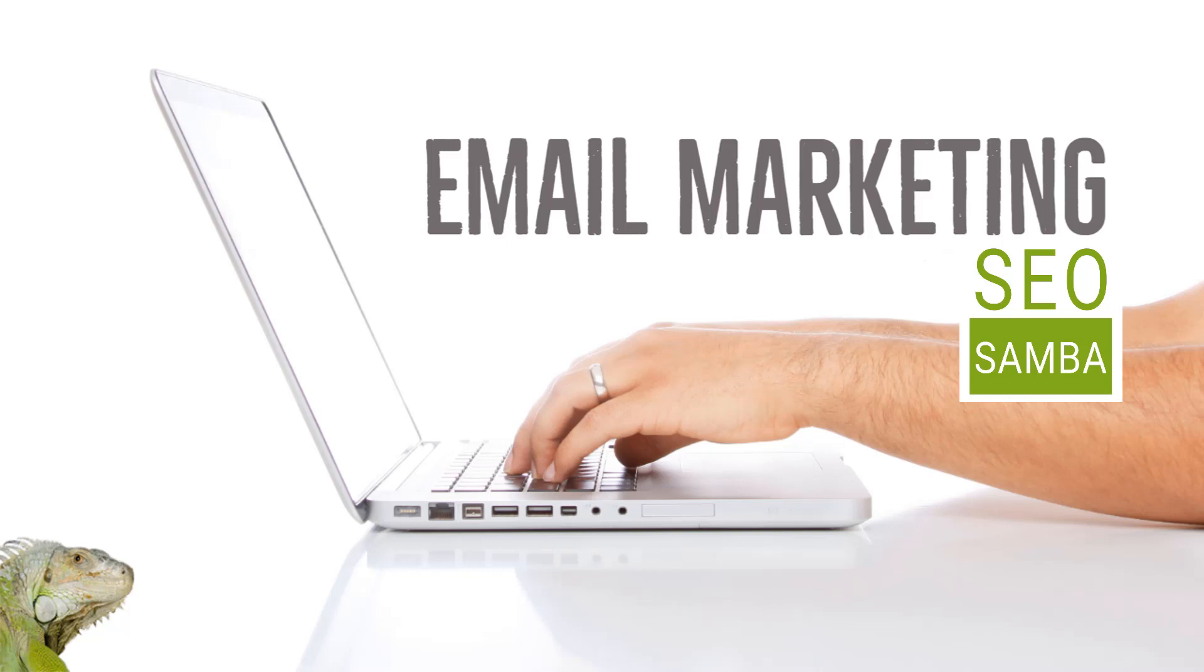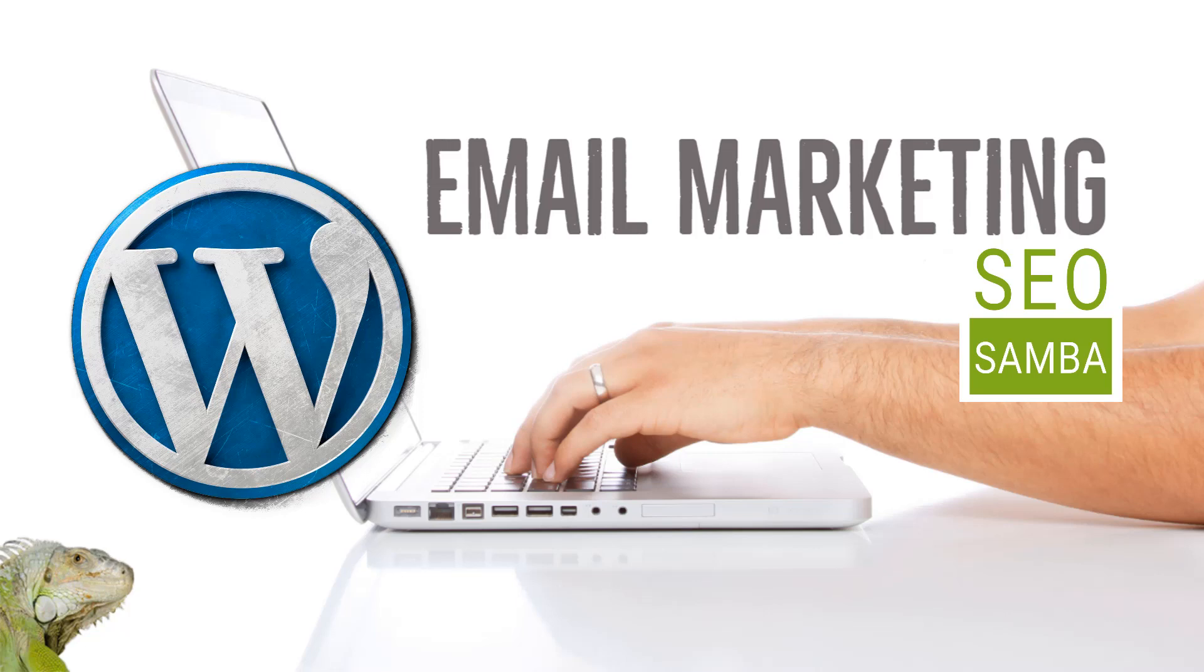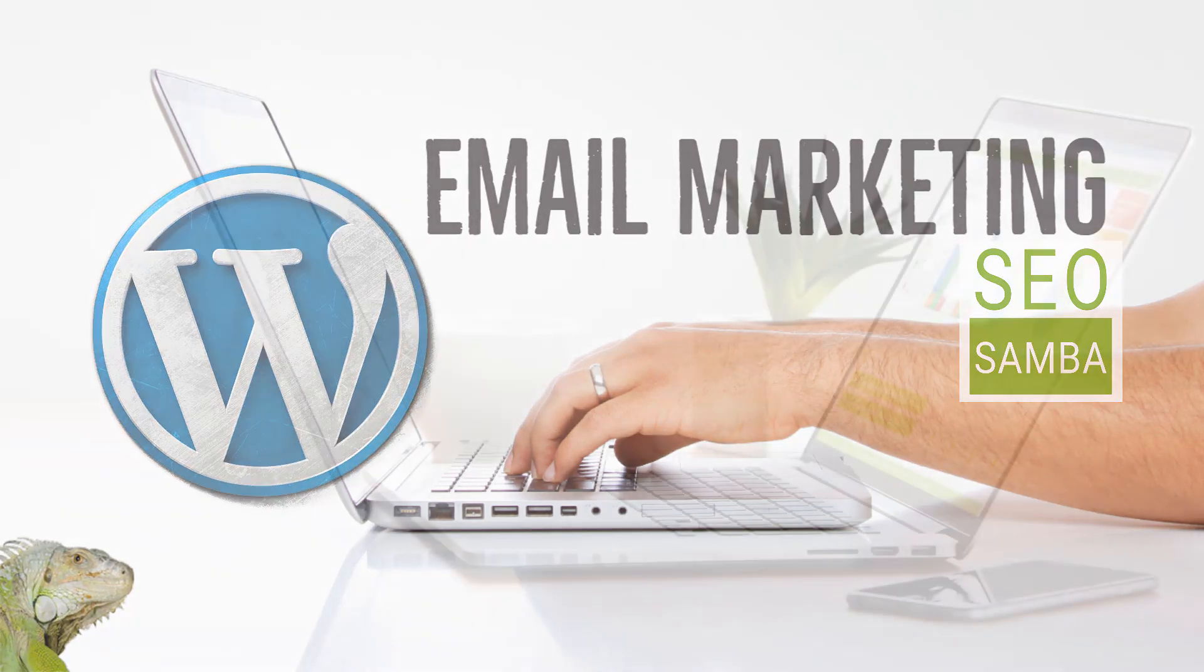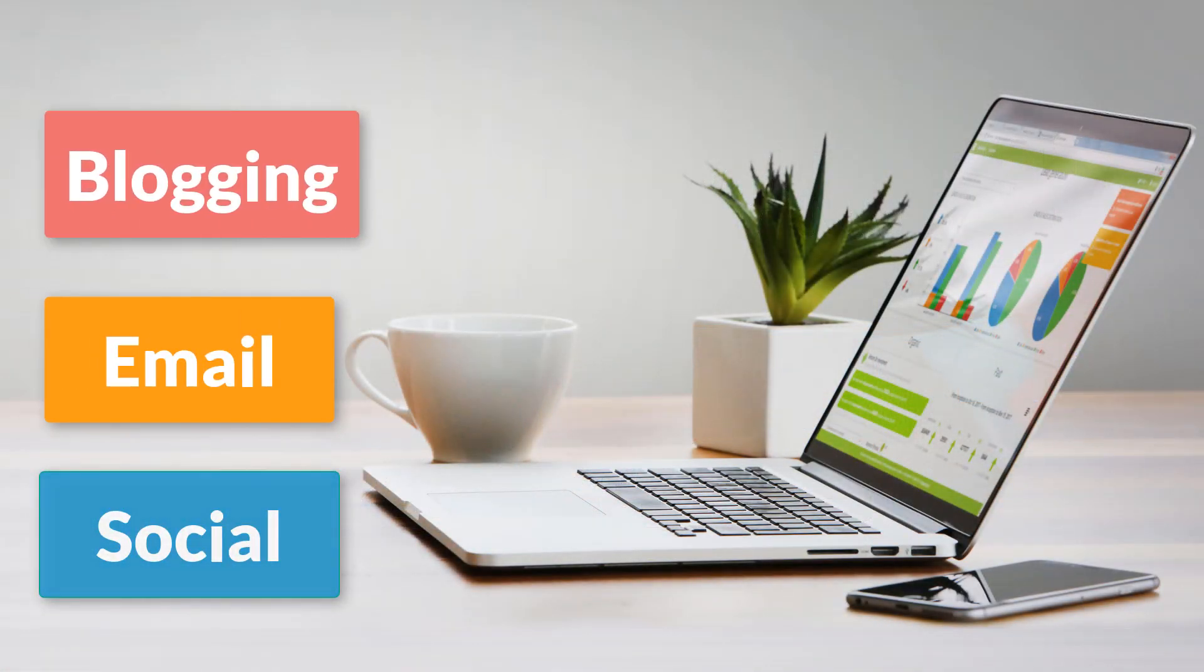Email marketing is powerful, but it gets even better when it syncs with your other content and marketing efforts. Social, email, blogging.